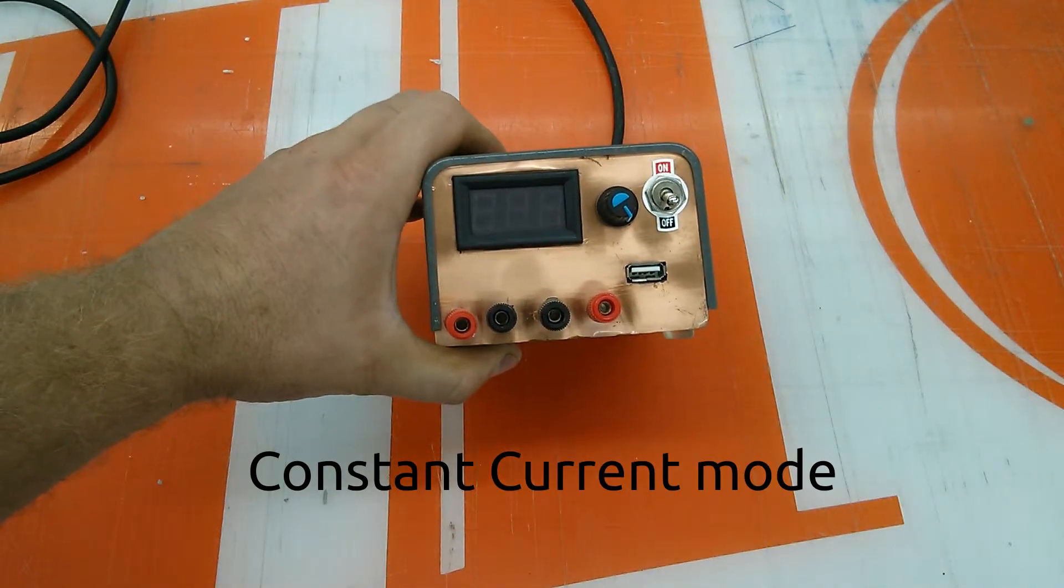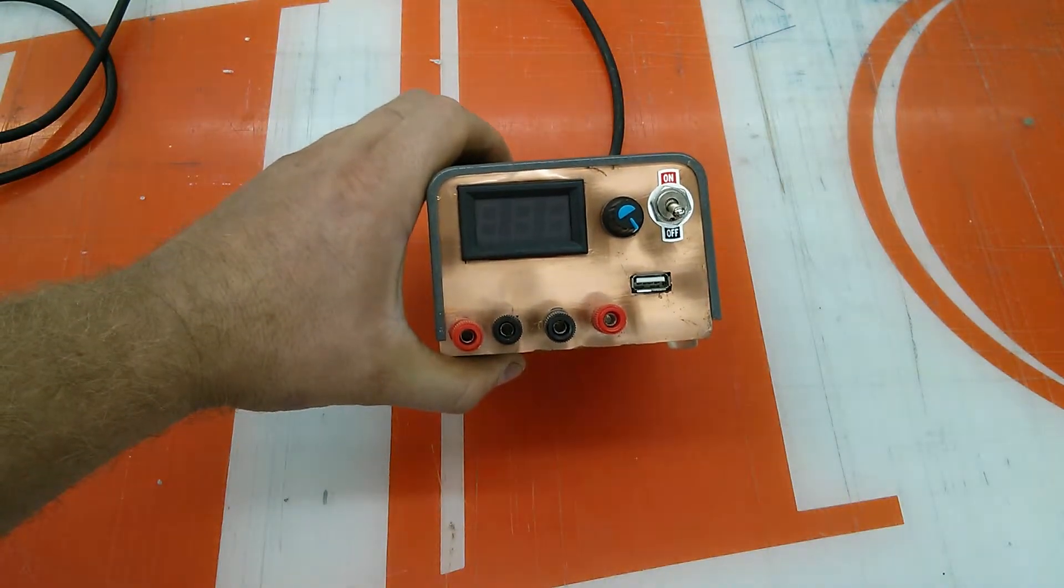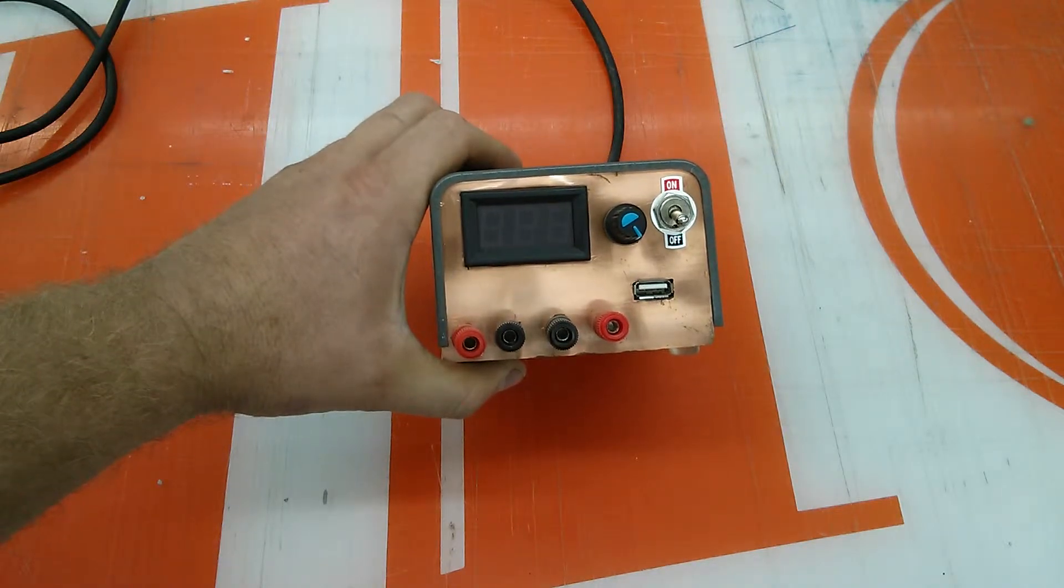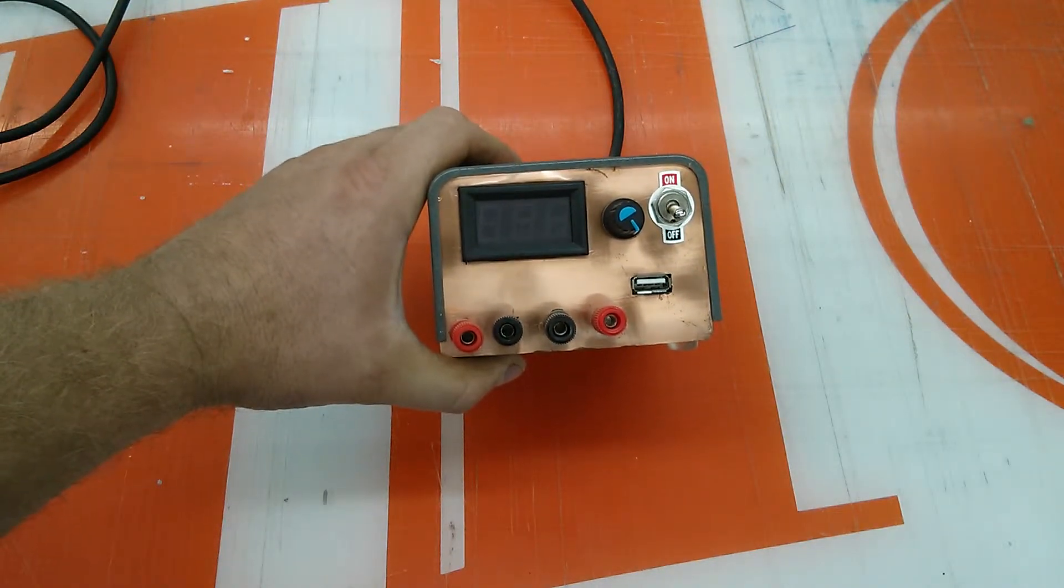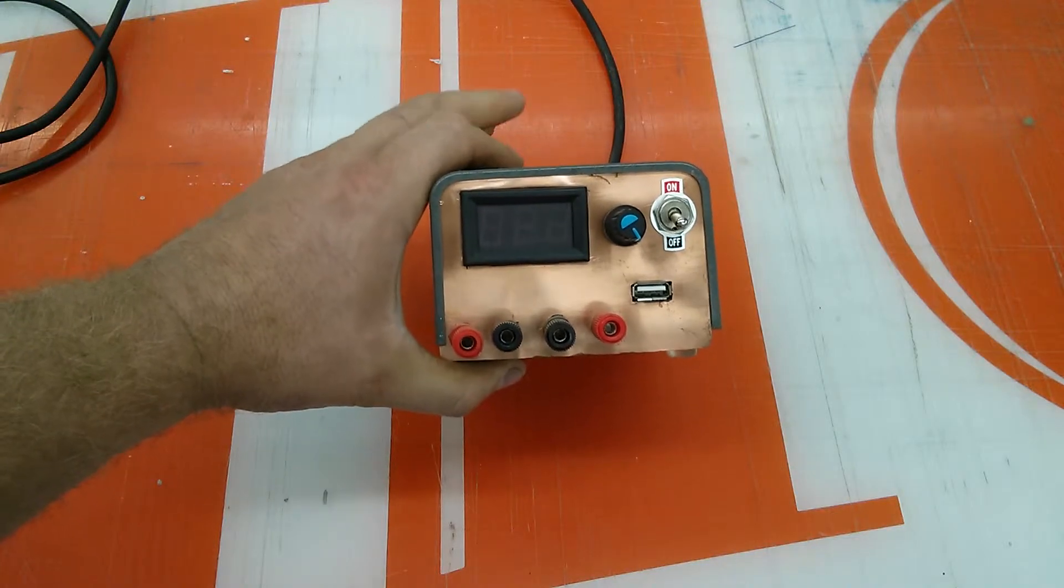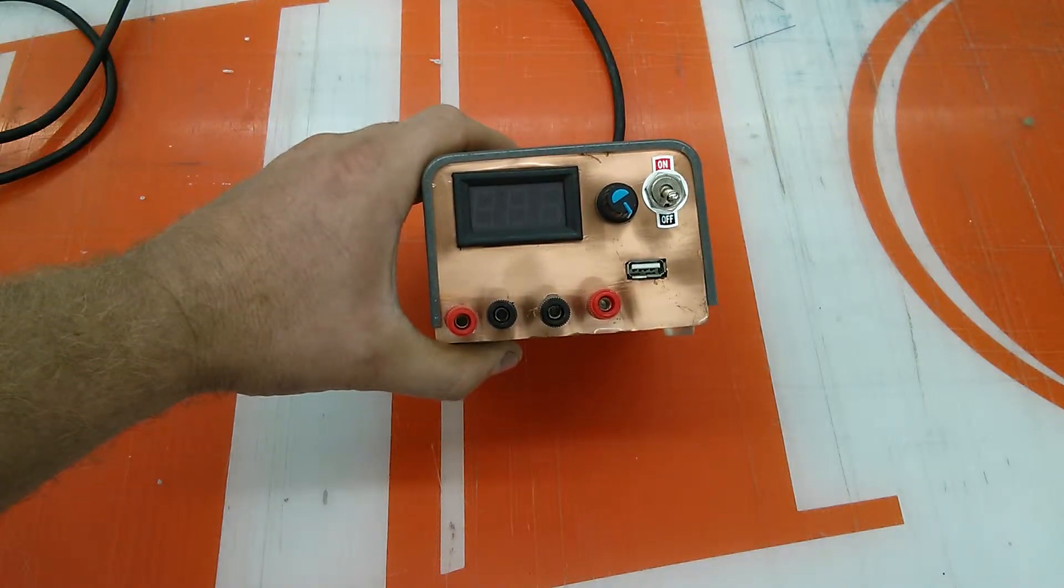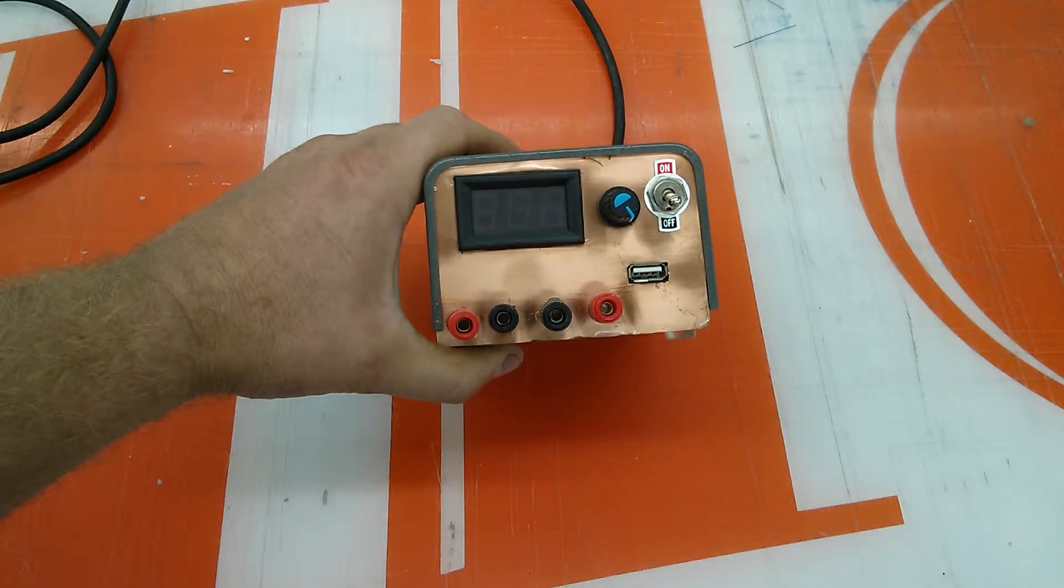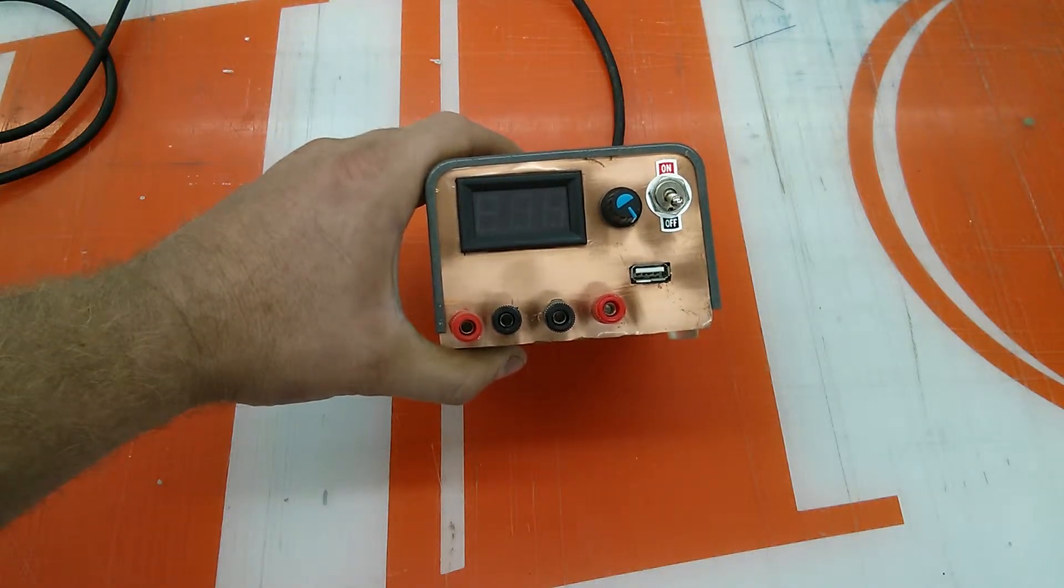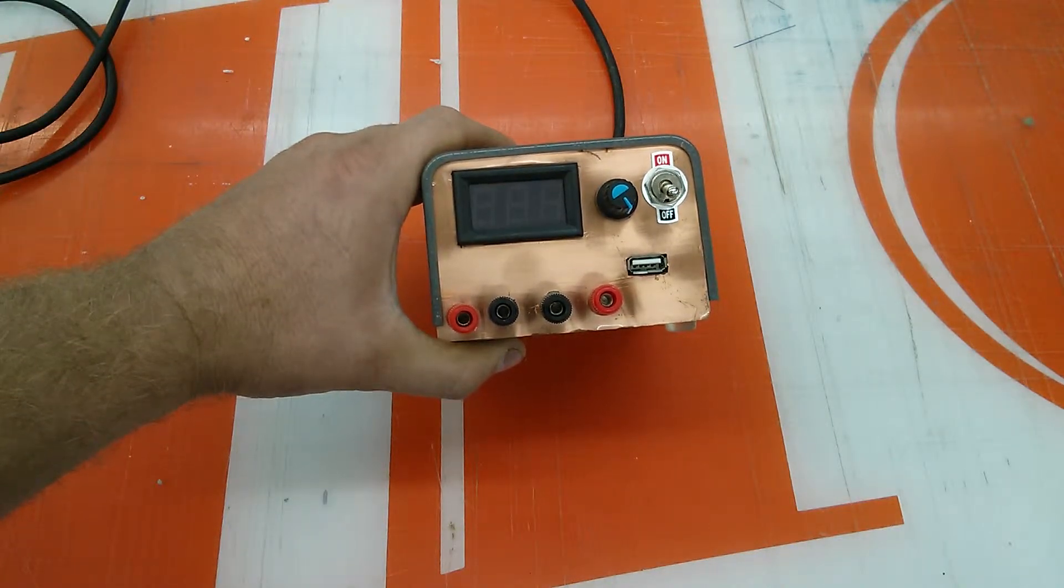So it doesn't have adjustable overcurrent protection. It's fixed, built into the regulator. It's a switching regulator because I didn't really care too much about the noise on the thing.